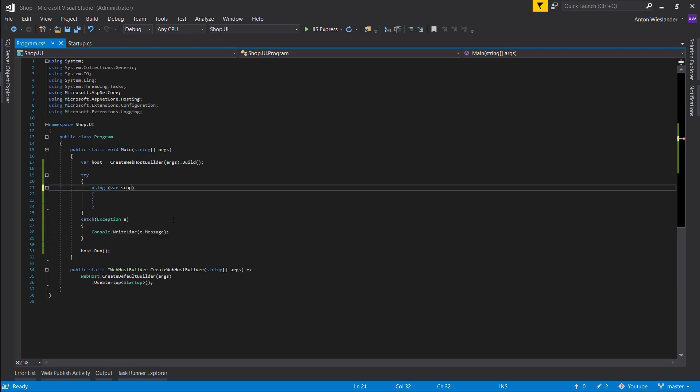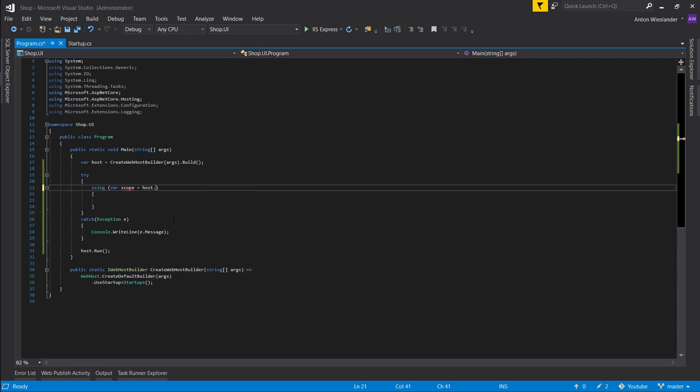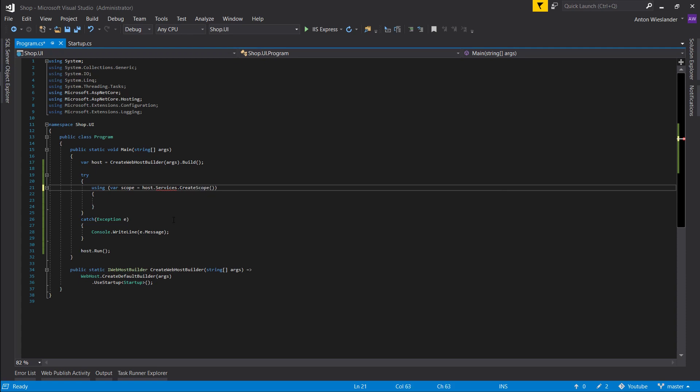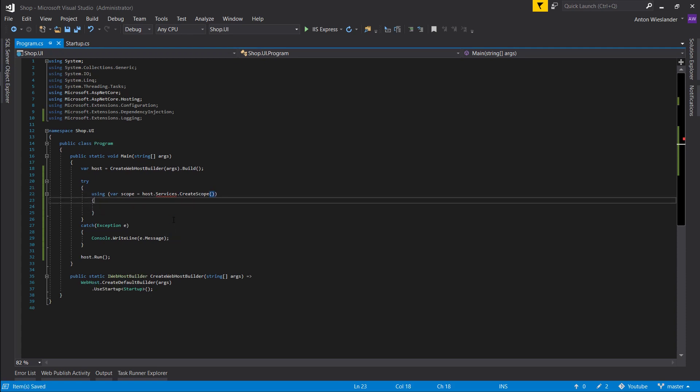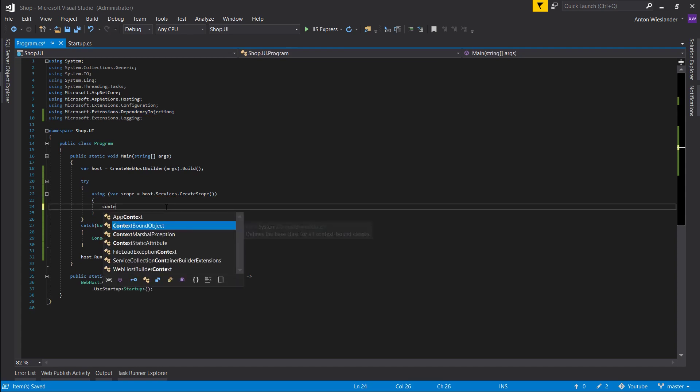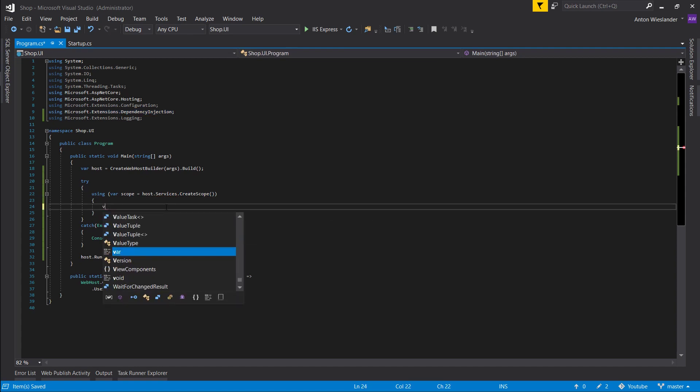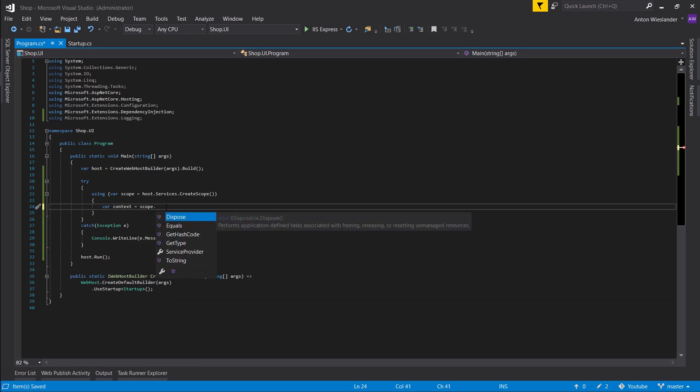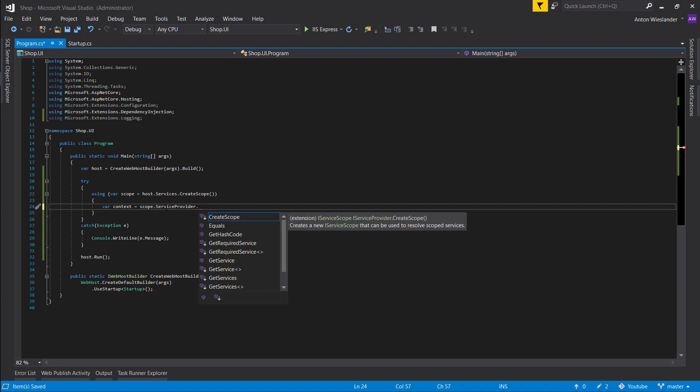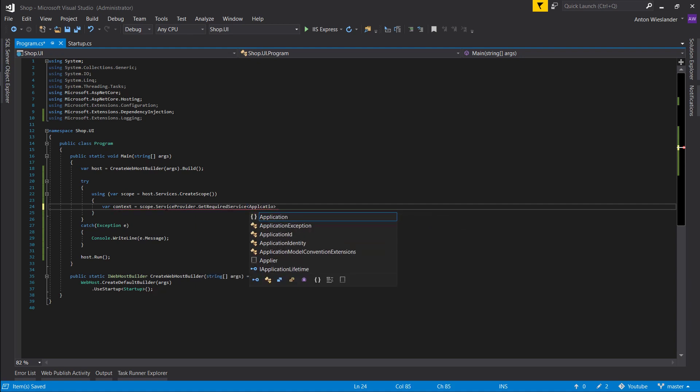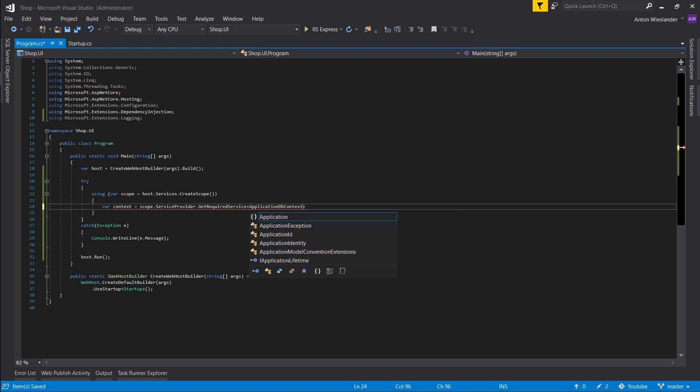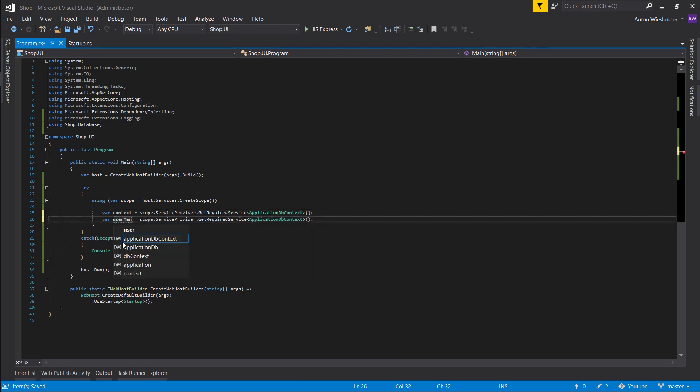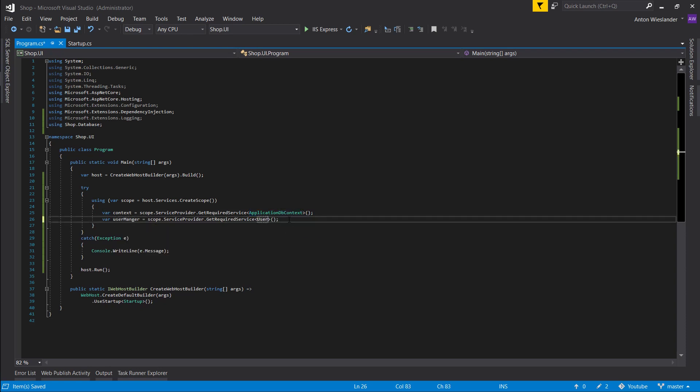Let's create a scope—host services create scope. Using dependency injection here, let's bring out our context. Create a variable, scope service provider, get required service, and bring out application DB context. Let's copy this and rename this to user manager and user manager identity user, and import identity user here.